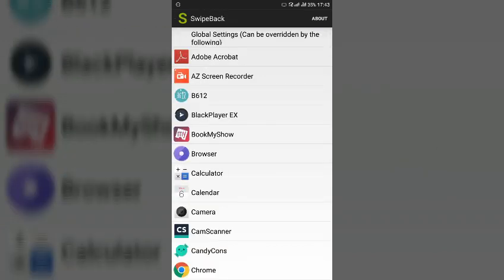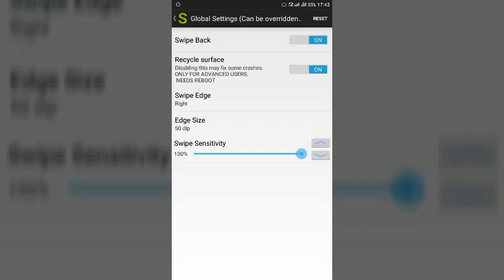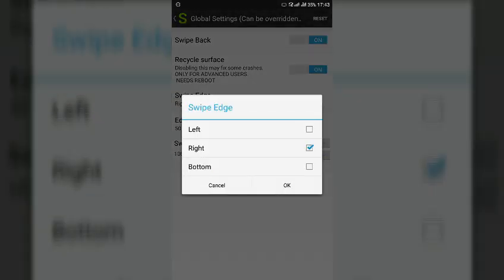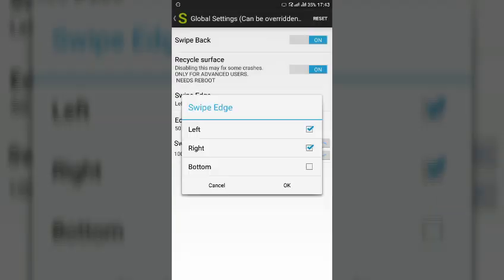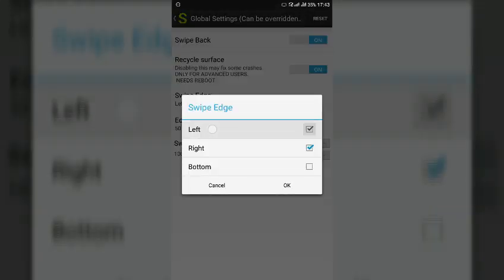So once you will download the app from the Xposed installer you have to enable the module and restart your phone. And after that you go into global settings and here the default will be left, you have to make it only right and press OK.